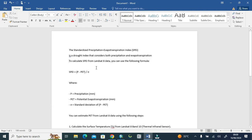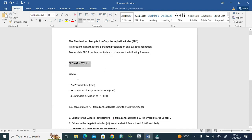It's calculated with the help of TerraClimate data. This formula will be used, where P represents normal precipitation, PET is the potential evapotranspiration, and alpha is the standard deviation of P minus PET, and the mean of precipitation minus potential evapotranspiration.